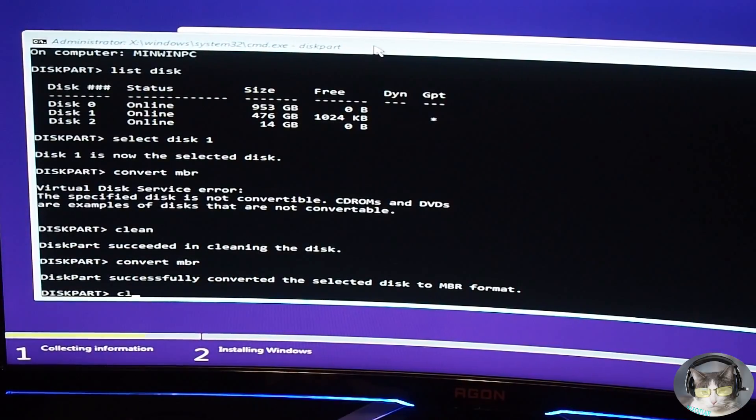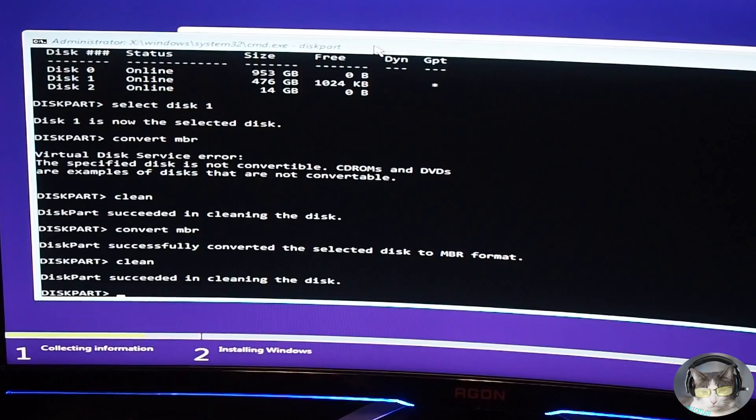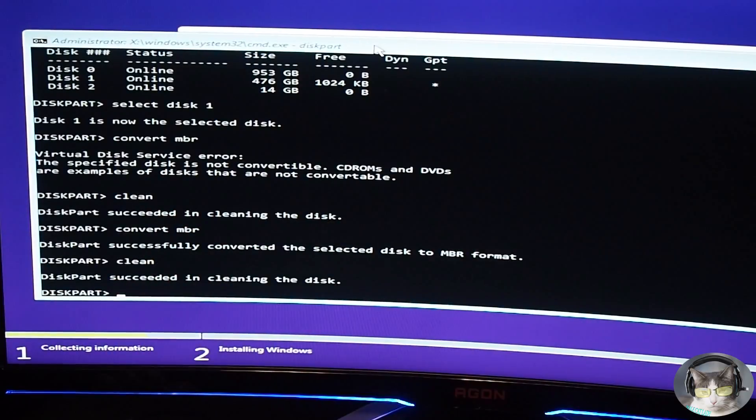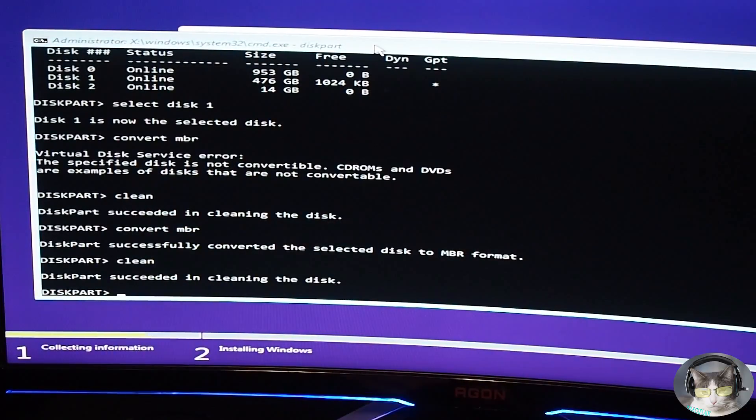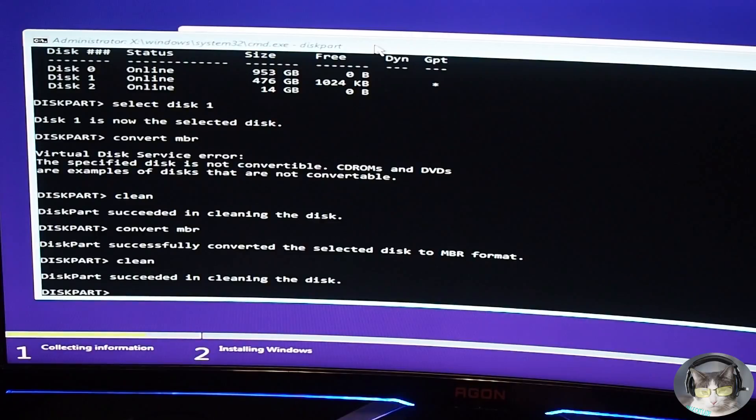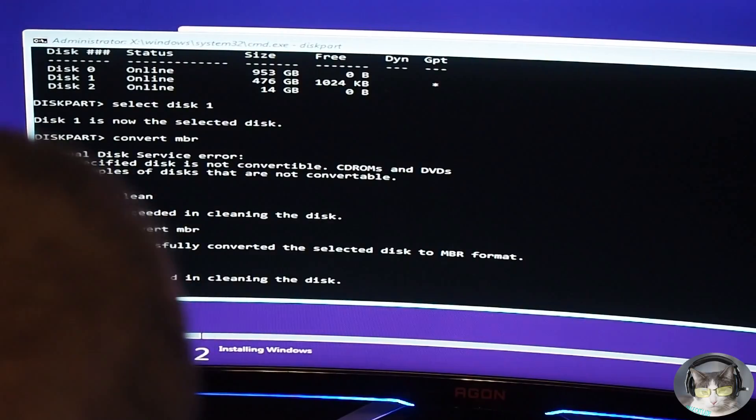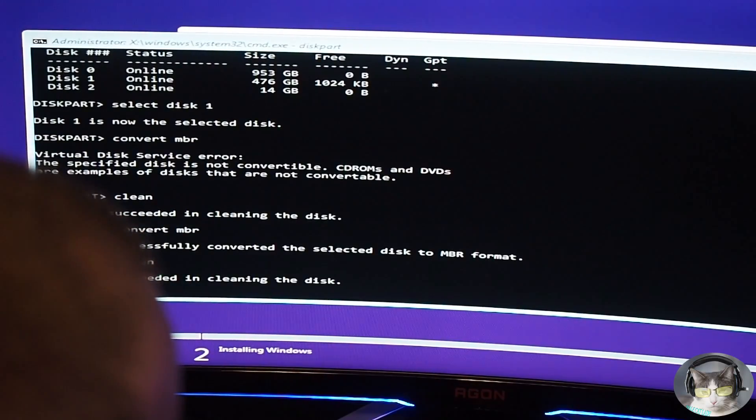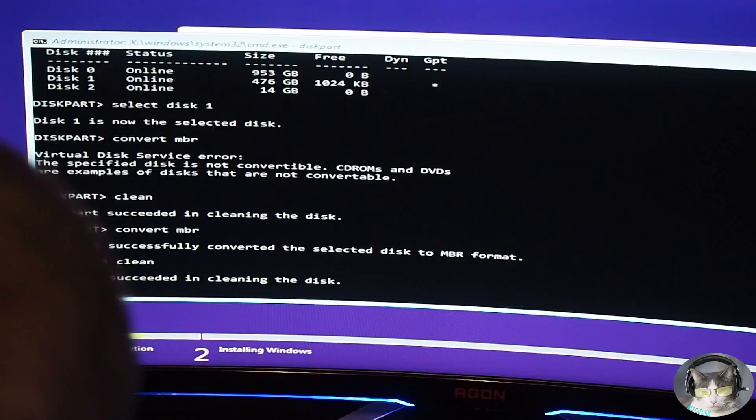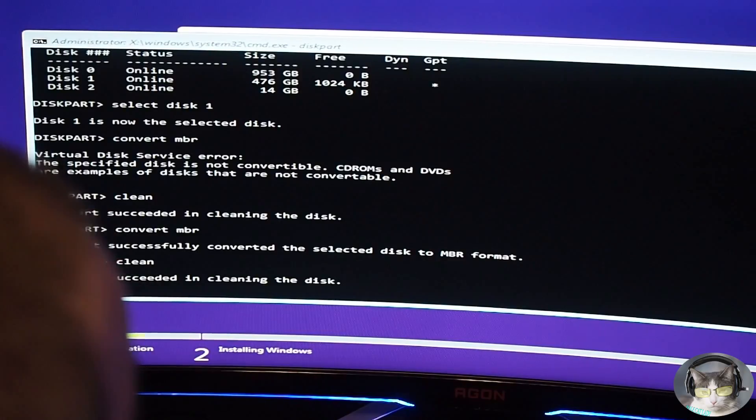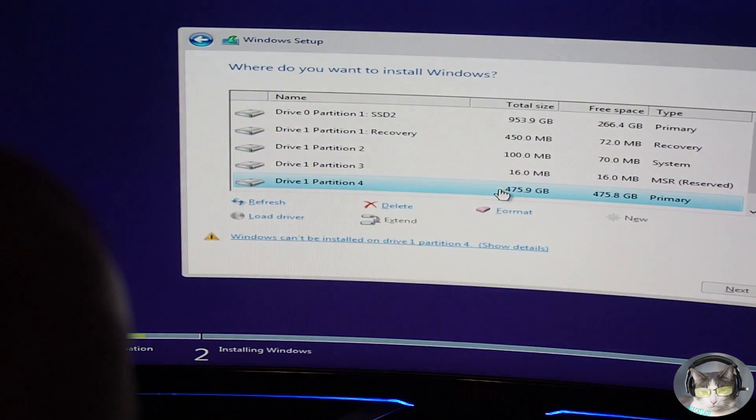And now we need to type clean again because we just converted it. Always type clean after converting it because if you don't type clean, the error can still persist. I haven't had that problem before. So now we should be good to go. We should be in MBR format versus the GPT.